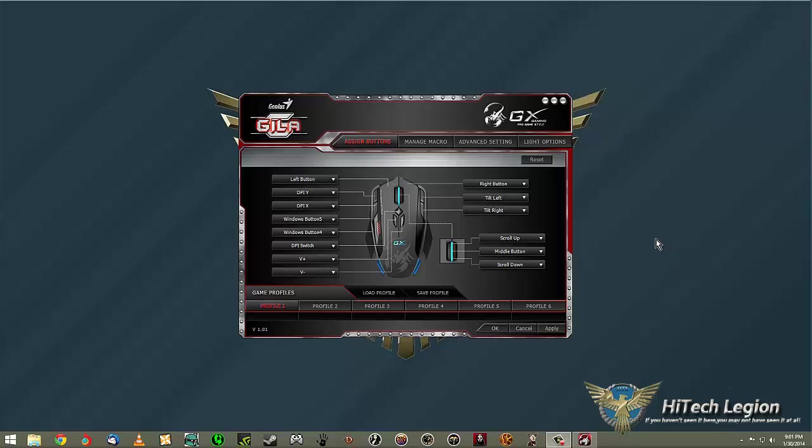Hey guys, welcome back. In this part of the video we're going to take a look at how to work the UI, the little software that comes with the GX Gaming Mouse, the Gila by Genius.